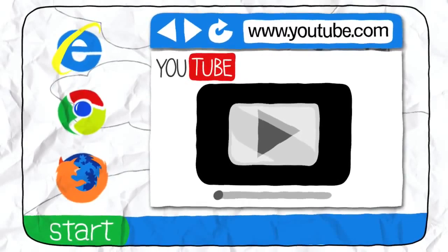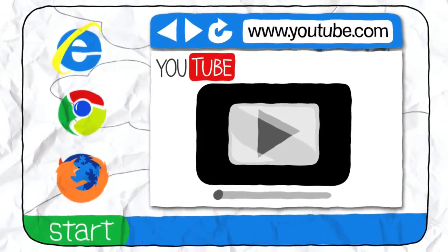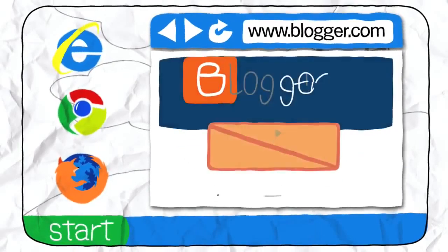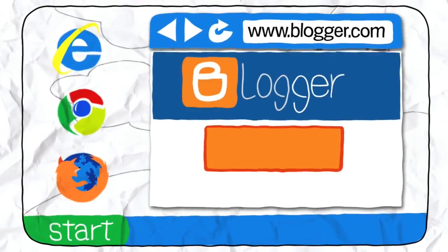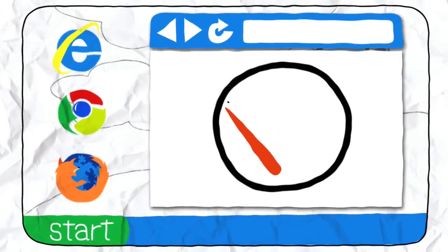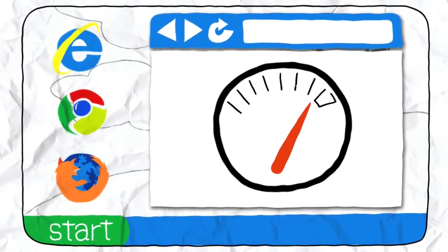The web browser is the most important piece of software on your computer because every web page runs through it. So a faster web browser means that you'll save time on every web page you open.